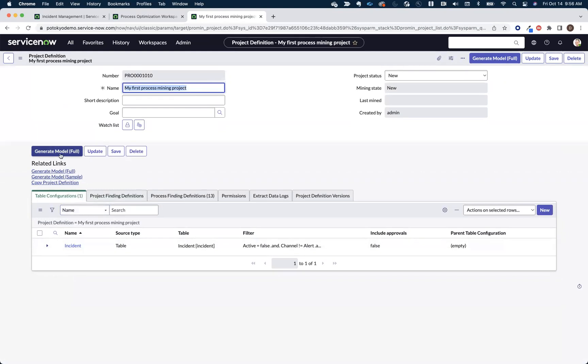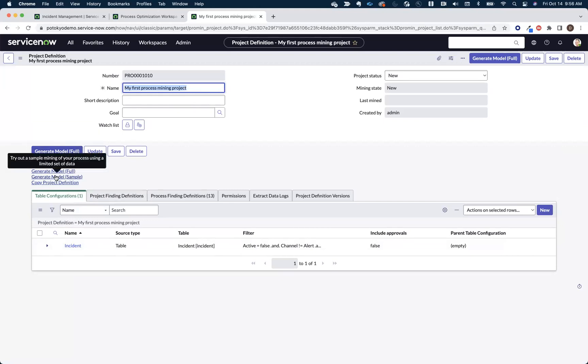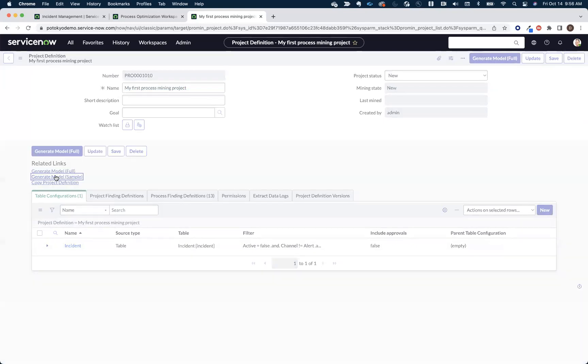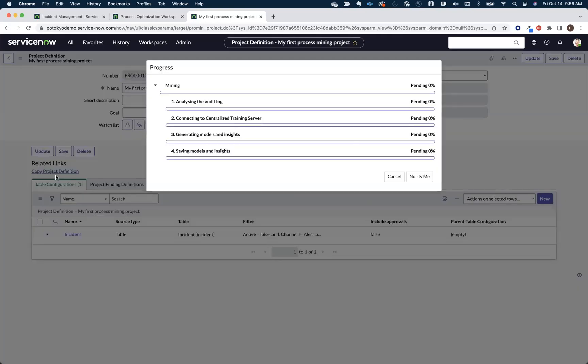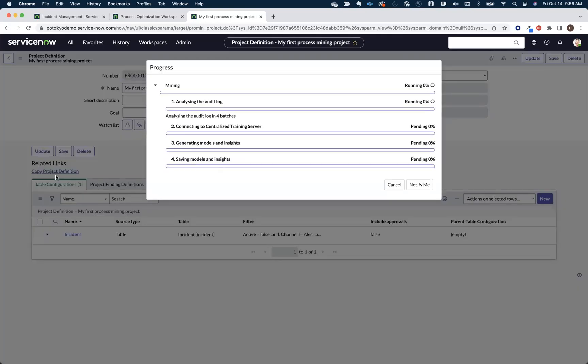We can generate full model. We'll run this mining exercise against the full set of data that we scoped with our filter criteria. Or you can generate sample model. And this is just going to generate it against a subset of data. I'm going to use generate sample model here. I recommend for your first try, use sample model as well.